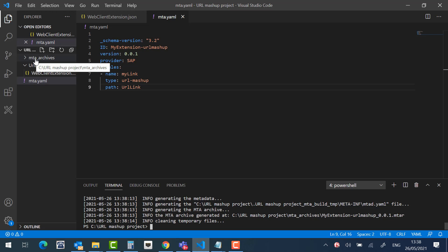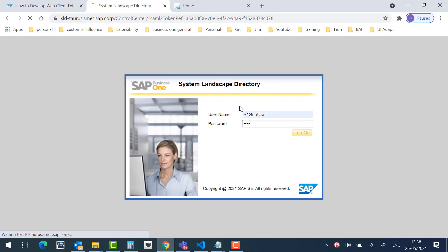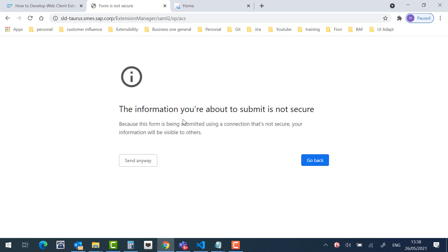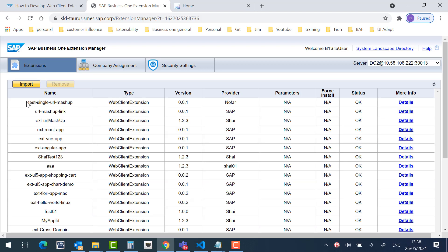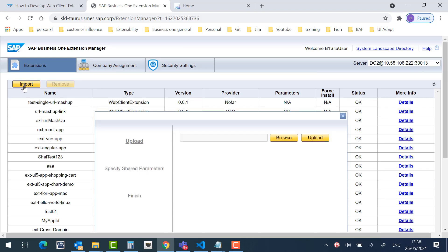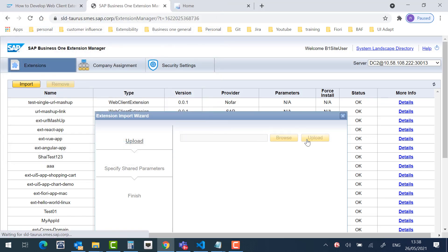Now let's upload our extension to the extension manager. I will log in. And I'll import my extension. Here is the mtar.